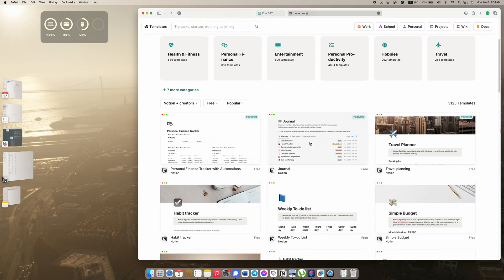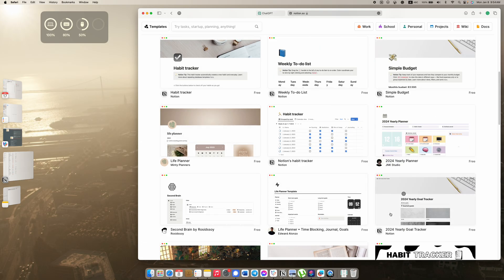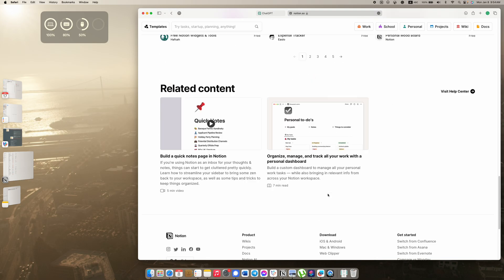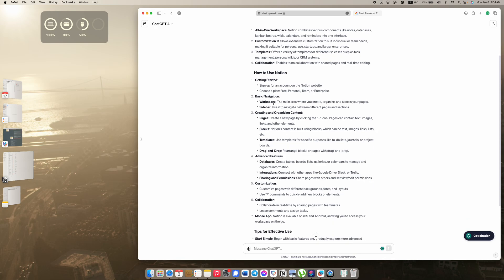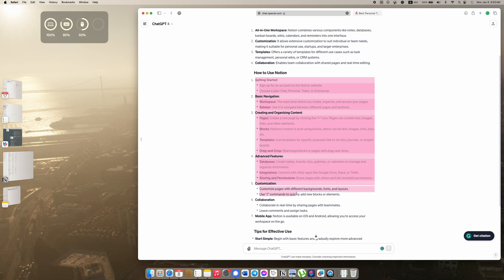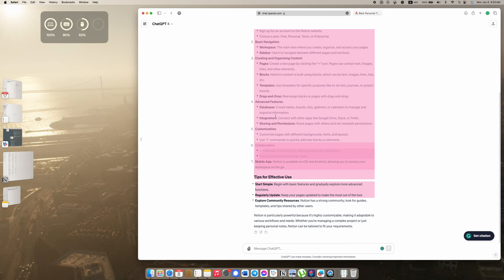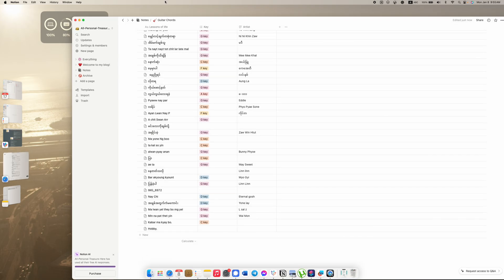Most of them are free. If you are interested in this video, I would like to share with you some of the things that you can share with us.